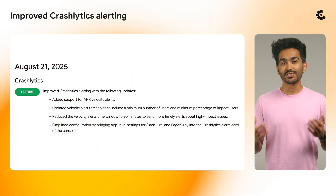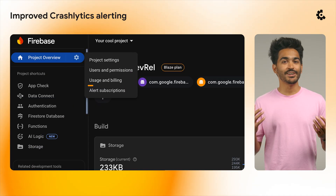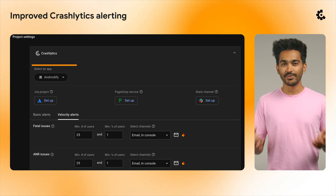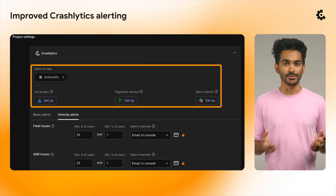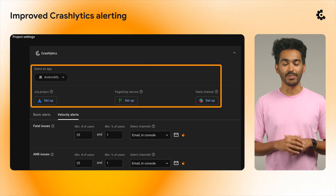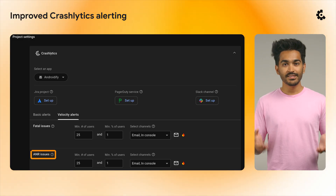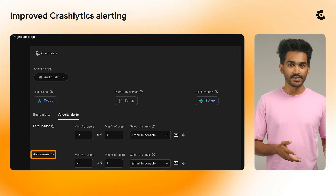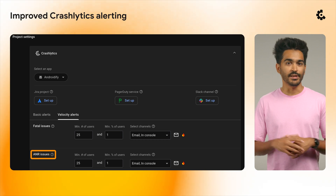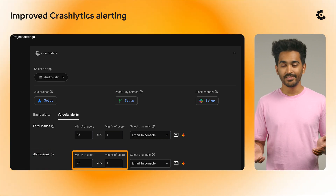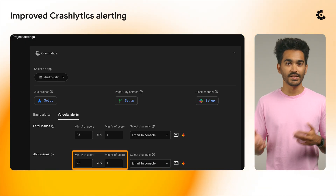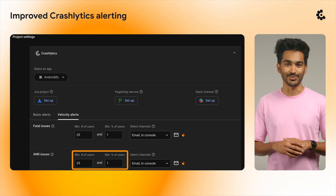We've made some improvements to the Crashlytics alerts. You can find those in the Firebase console under Project Settings. You'll find that integrations with tools such as Jira, PagerDuty, and Slack can now be done at app level. There is a new velocity alert for ANRs, or application not responding errors, a common error in Android devices, and the velocity alert thresholds now include both a minimum number of users and minimum percentage of impacted users.